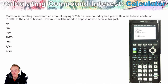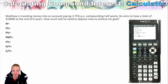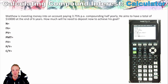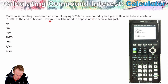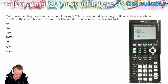Matthew is investing money into an account paying 3.75% per annum compounding half-yearly. He aims to have a total of $10,000 at the end of six years. How much will he need to deposit to achieve his goal? Working through: it's compounding half-yearly, so that's twice per year, and he's investing for six years, so N = 6 × 2.